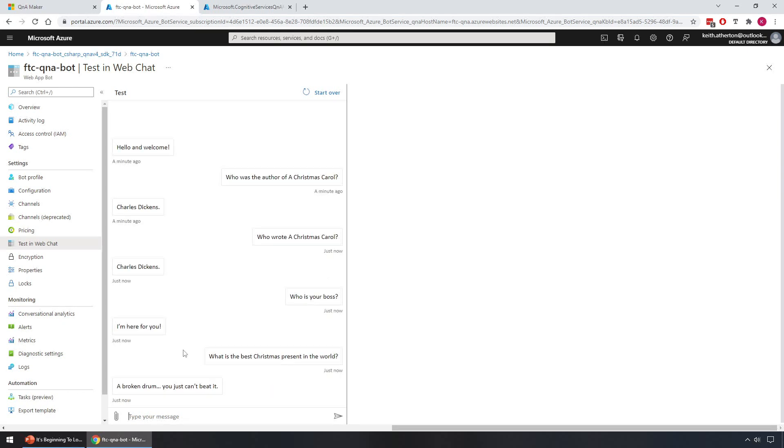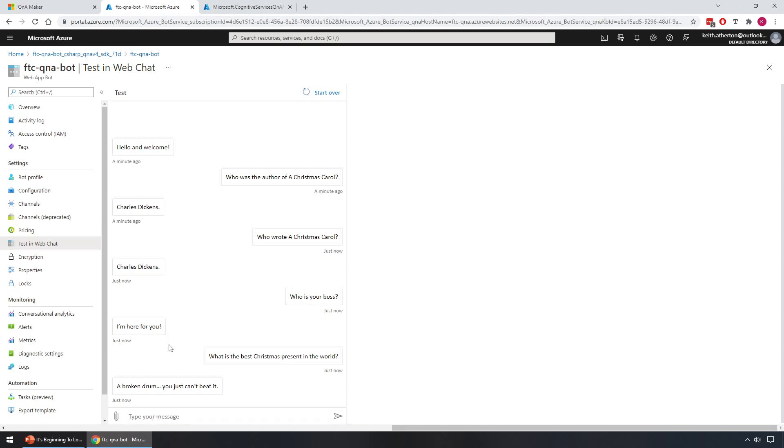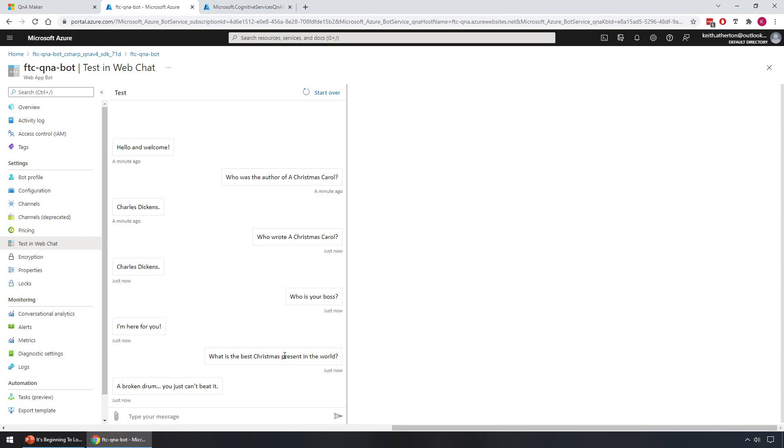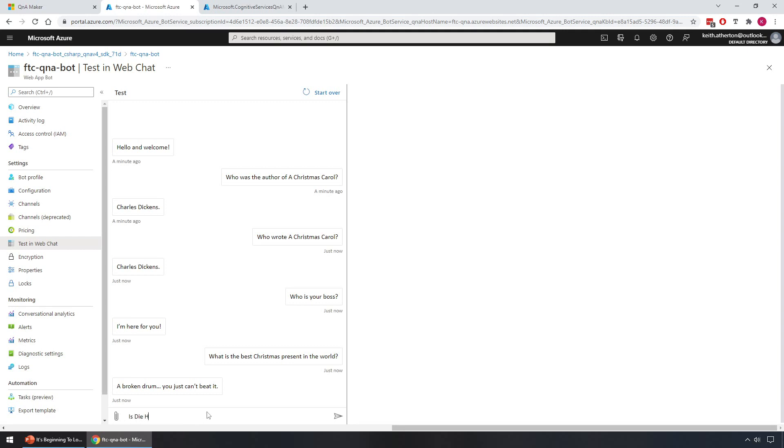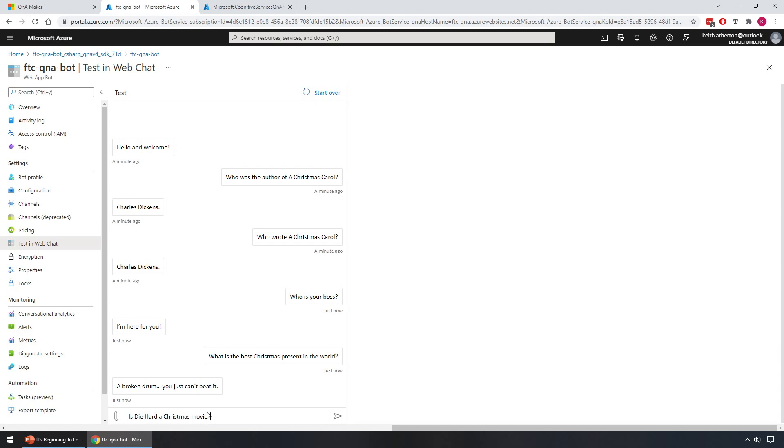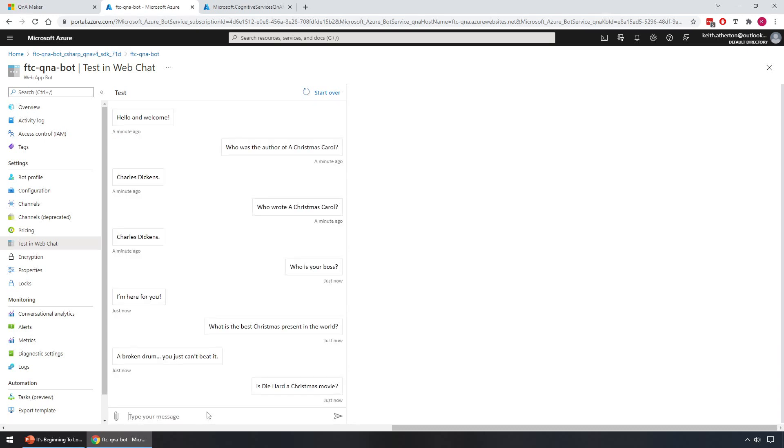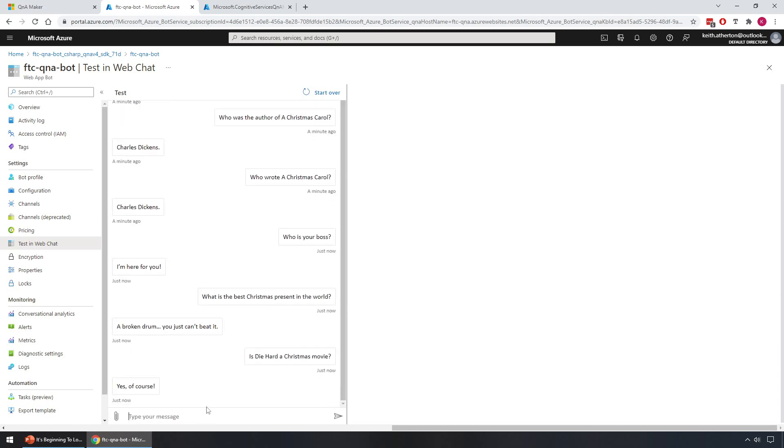A broken drum, you just can't beat it. Yeah, okay. So moving on, let's ask it a bigger question. I mean let's take full advantage of this chat bot. Let's see, what could we ask, a big question. Okay, is Die Hard a Christmas movie? Yes, of course. Okay, well that seems conclusive.